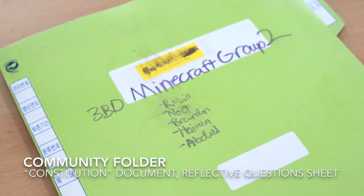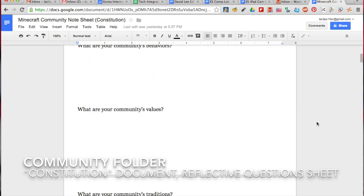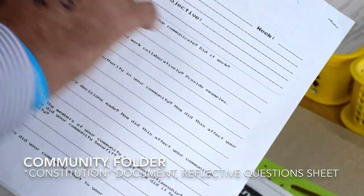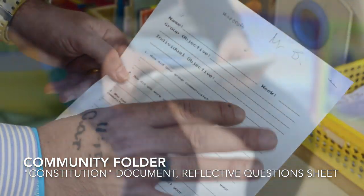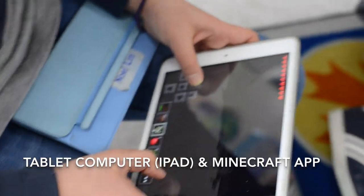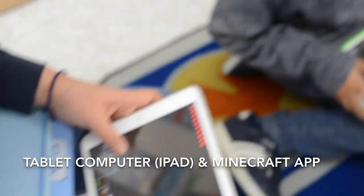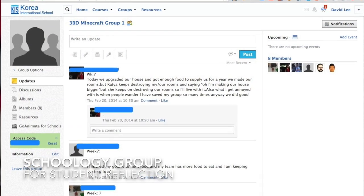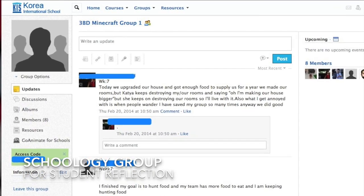Students were given a community folder that contained a constitution document and a sheet with reflective learning questions. They used their tablet computers and the Minecraft app to create their digital communities. Teachers also created a Schoology group where students reflected on their learning.